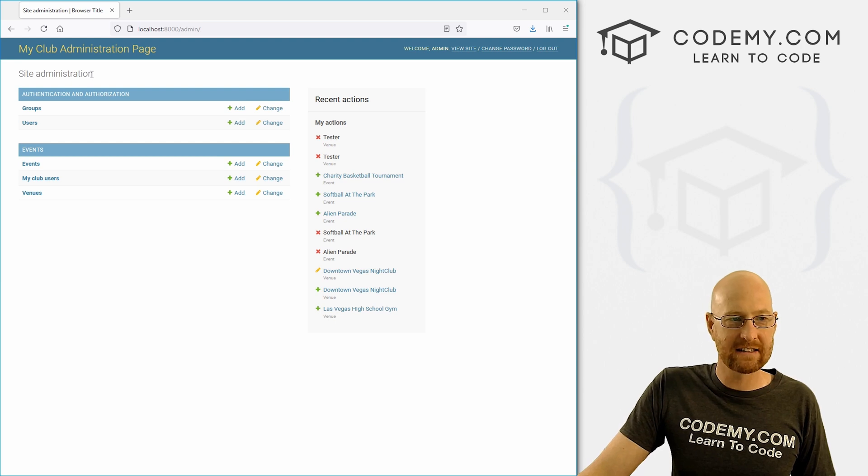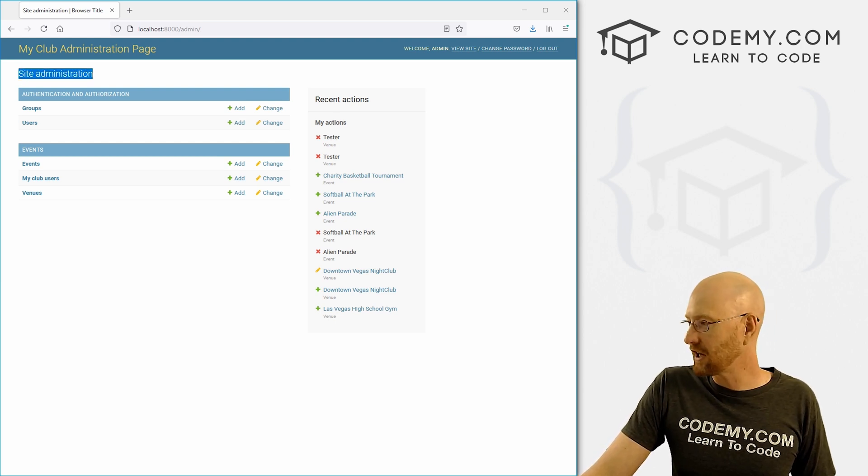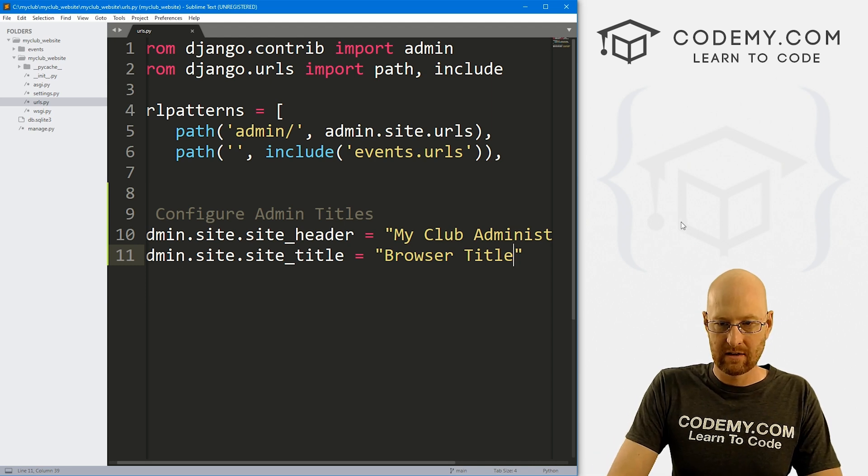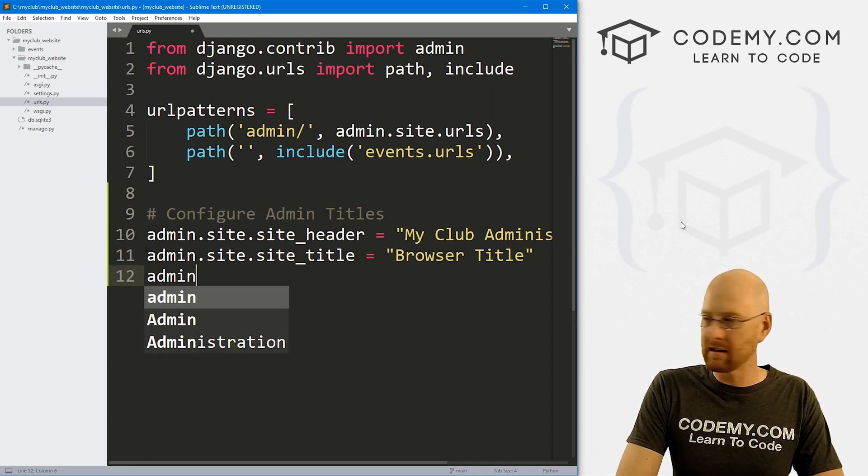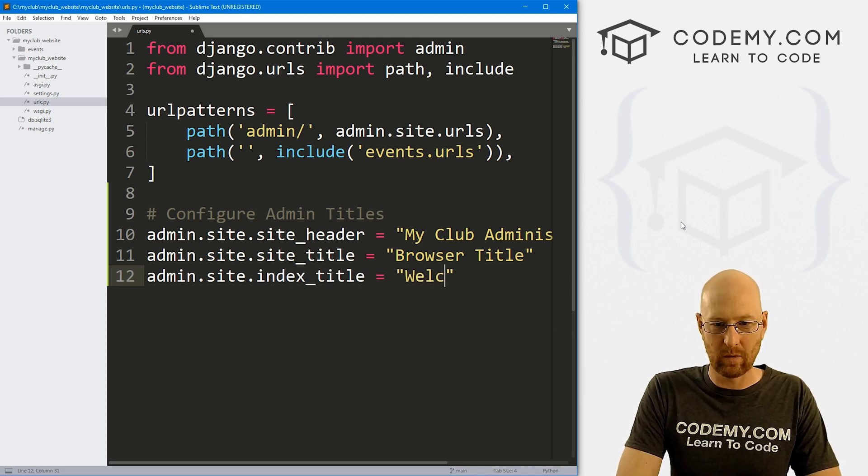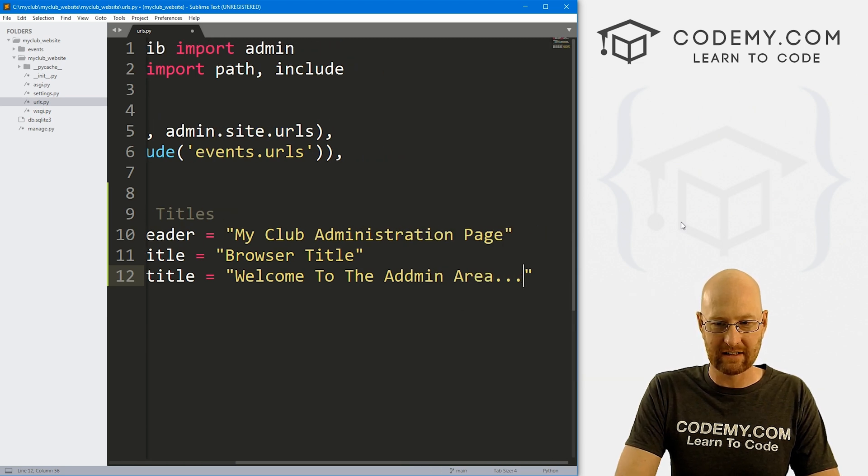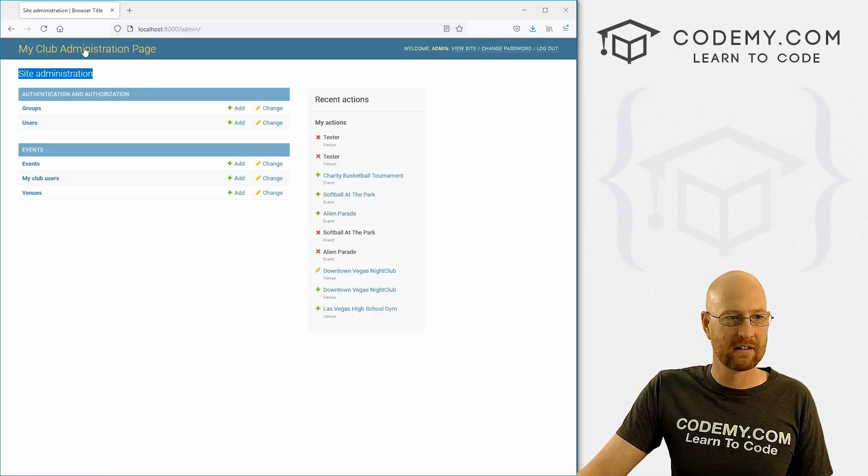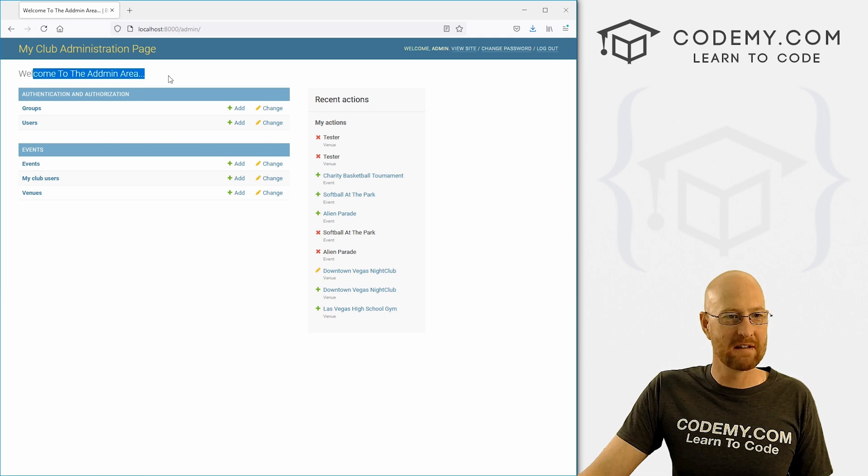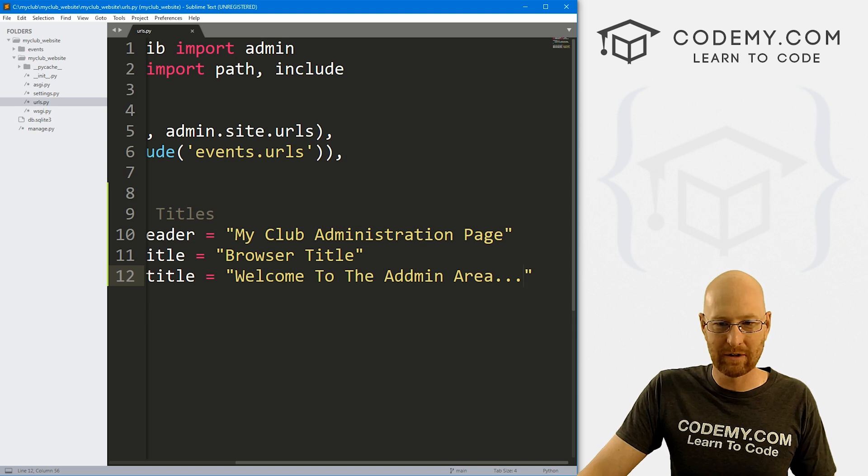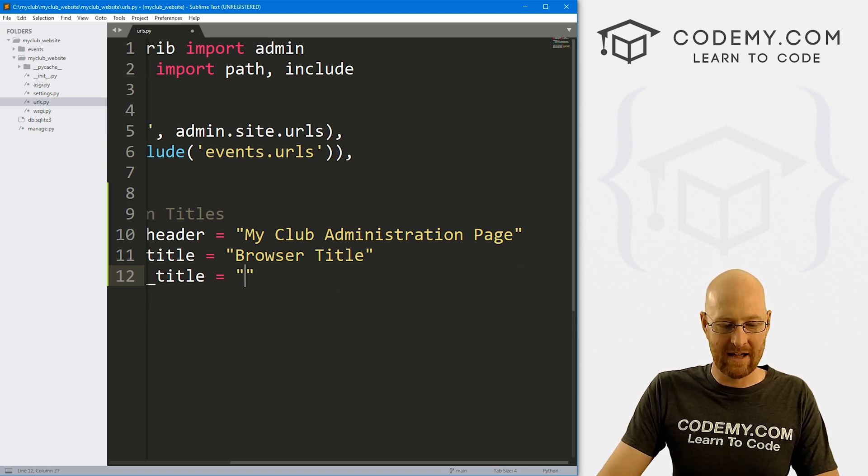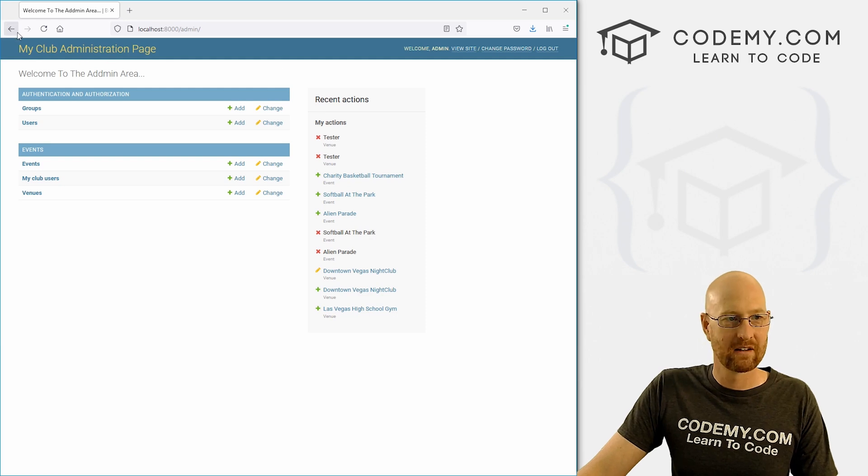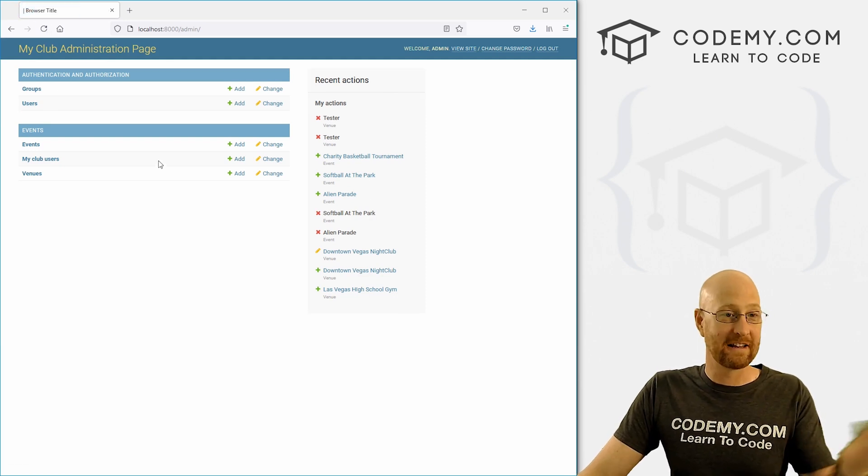And finally, this thing right here, site administration, we could change that as well. So let's come down here and go admin.site.index_title. And let's say I don't know, welcome to the admin area, whatever. Save this head back over here, hit reload, welcome to the admin area, right? Maybe you want to take that out completely. I don't know, you could, I suppose, we could just do that, save it, come back. Boom, now it's not anything at all. So super easy, let me just put this back here just to have it a super easy way to make these changes.